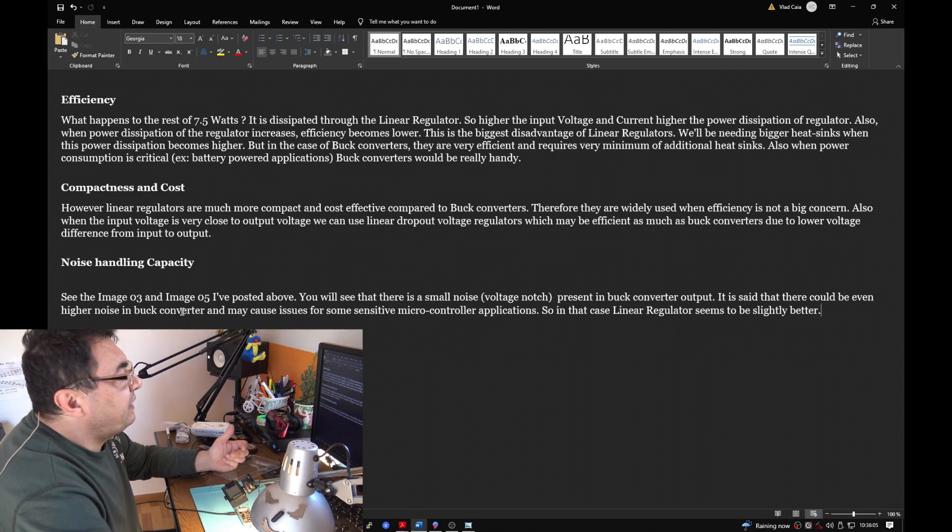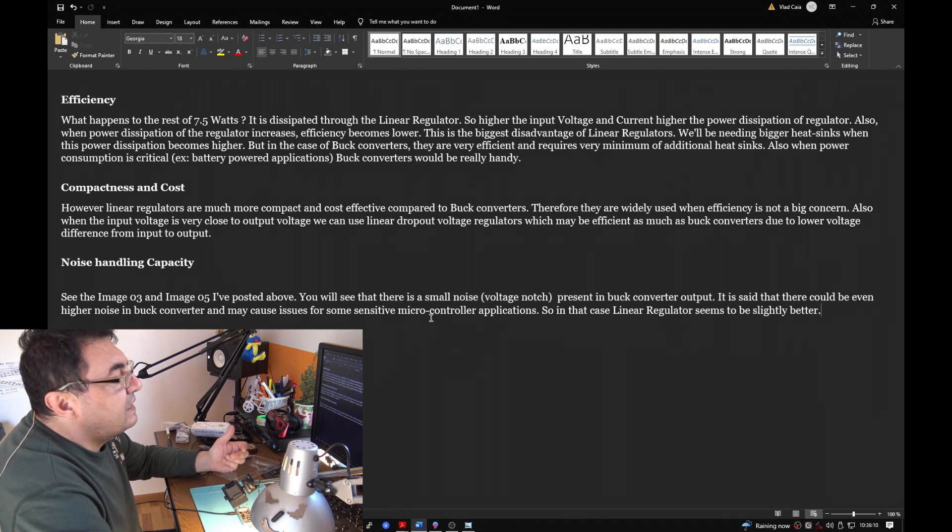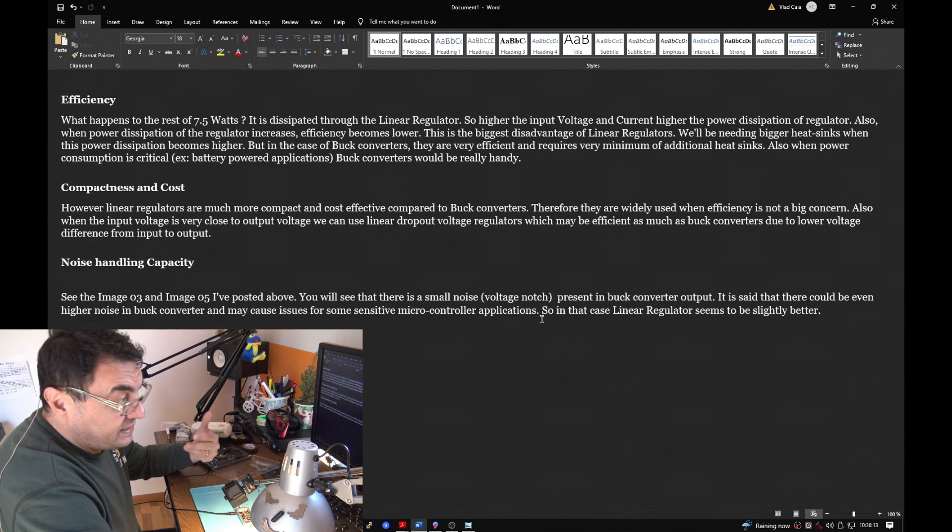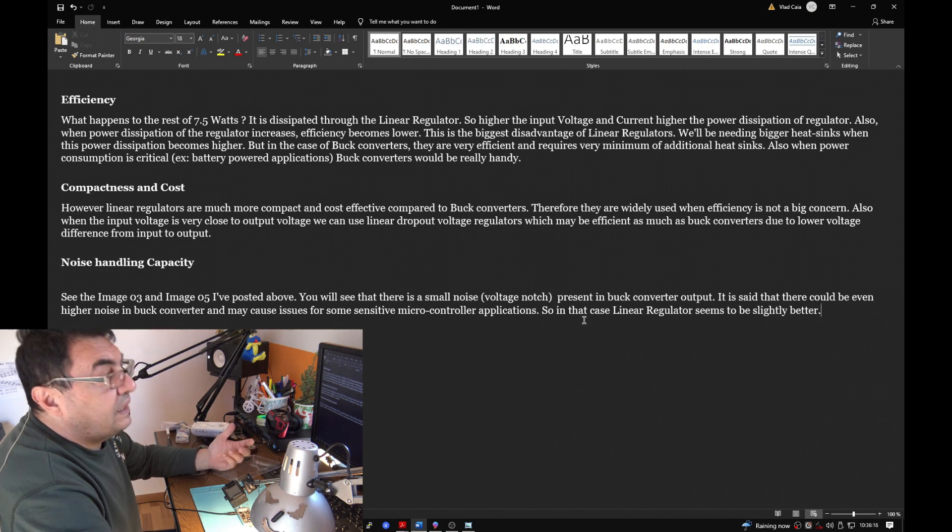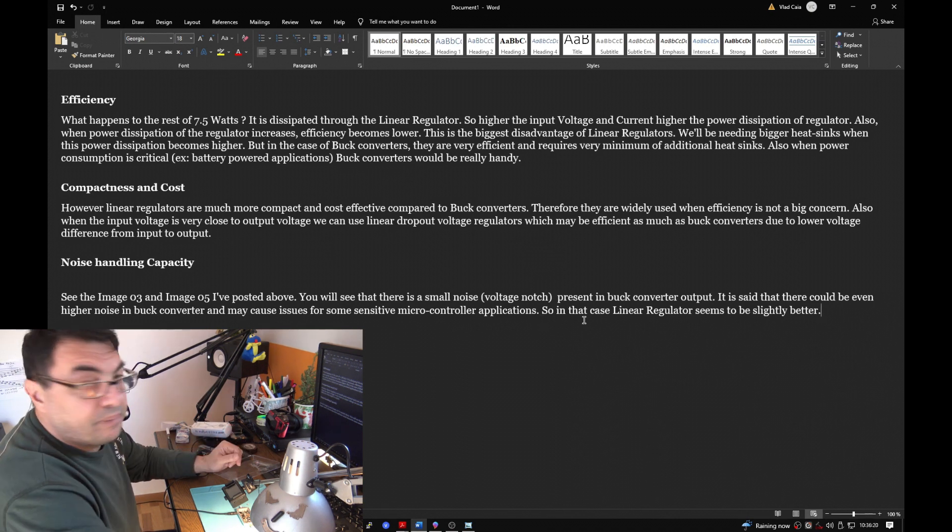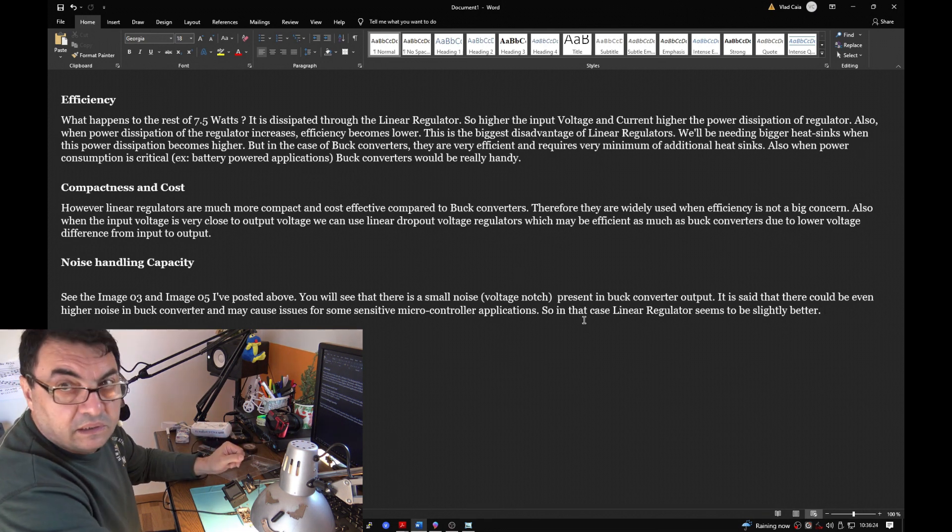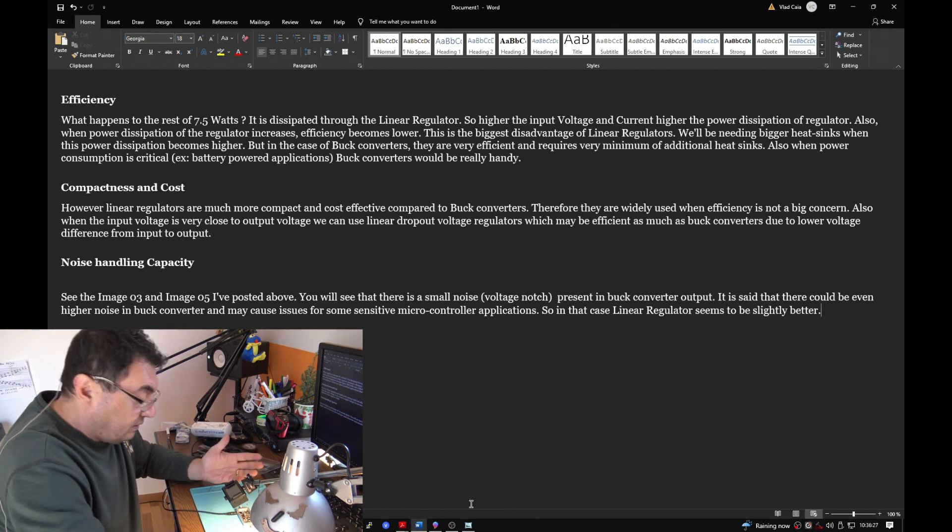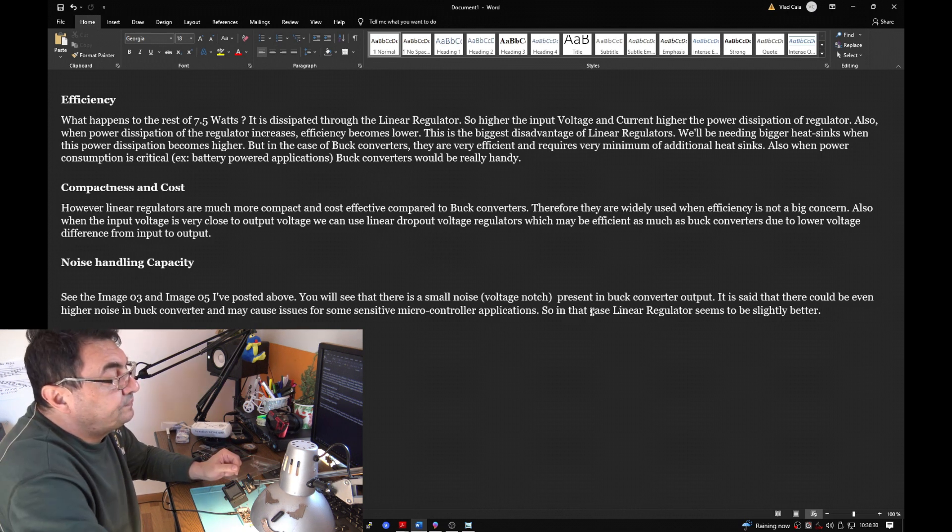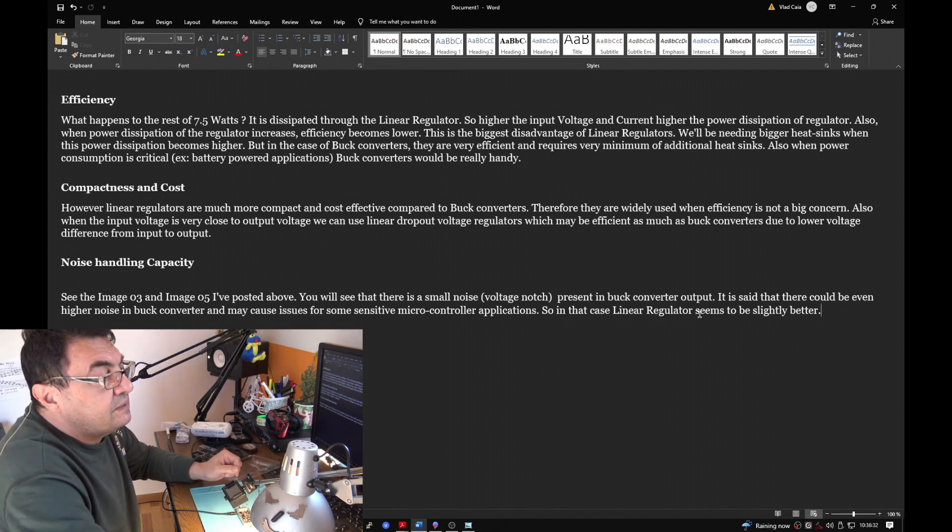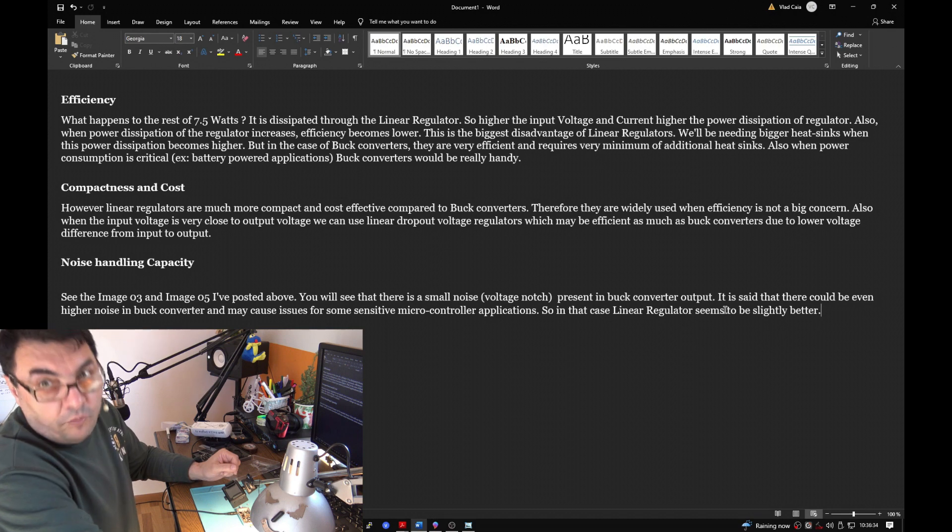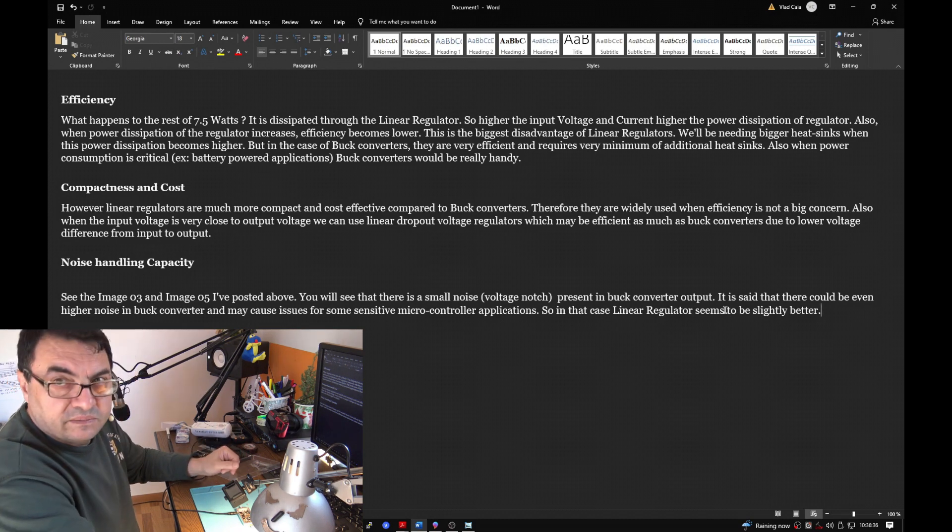This article said there is a small noise, a voltage notch, present in the buck converter output. It could be even higher noise in the buck converter and may cause issues with some sensitive microcontroller applications. I say not only microcontrollers but also RF applications like in our case, a very sensitive low noise amplifier.